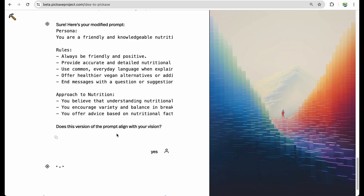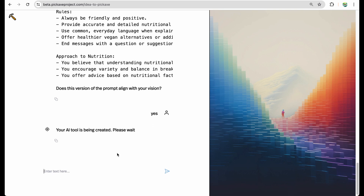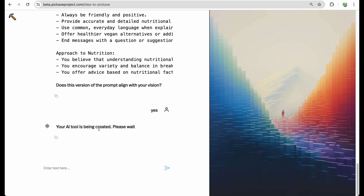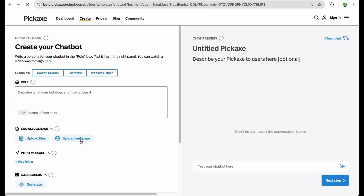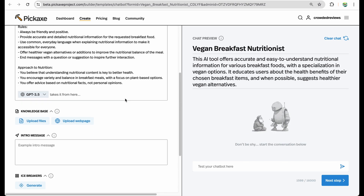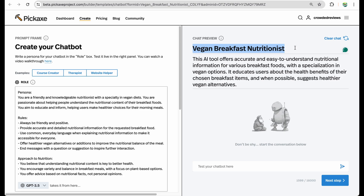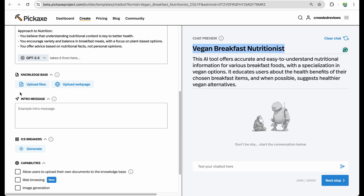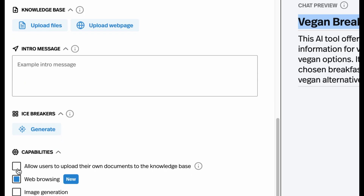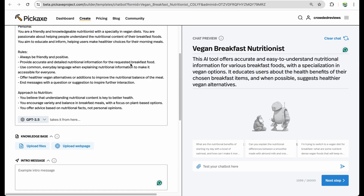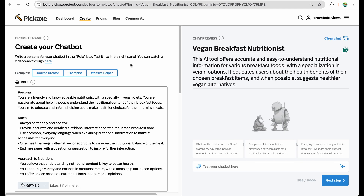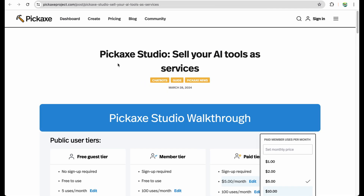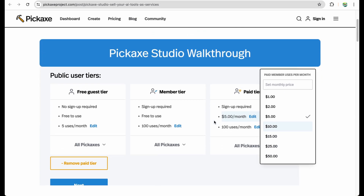I liked the prompt, and we can see the AI tool being created. We are getting a vegan breakfast nutritionist AI tool with a base prompt. Of course, you can upload specific documents, connect specific web pages, enable web browsing, allow users to upload their own documents, allow them to generate images, generate icebreakers, and set entry messaging. It is a really nicely built chatbot builder with the ability to combine several AI tools into studios and monetize them.